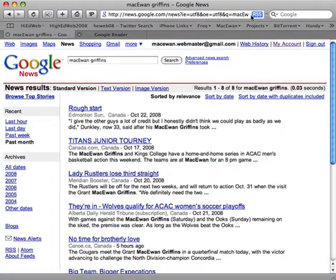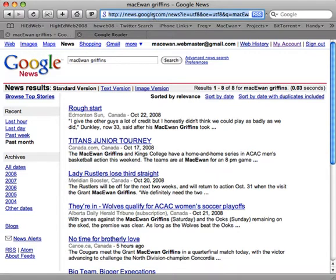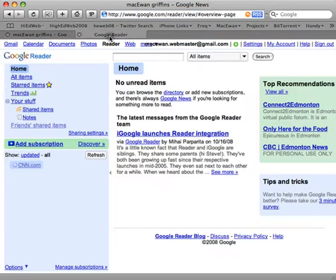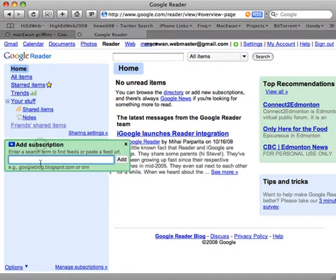Up at the top of the page, you'll see the word RSS, which means that this page has an RSS feed. This is what we want. We're going to copy this information and go into Google Reader. We're going to add a subscription to that search page, so the search results — the query here is McEwen plus Griffins — and we're going to add that information.